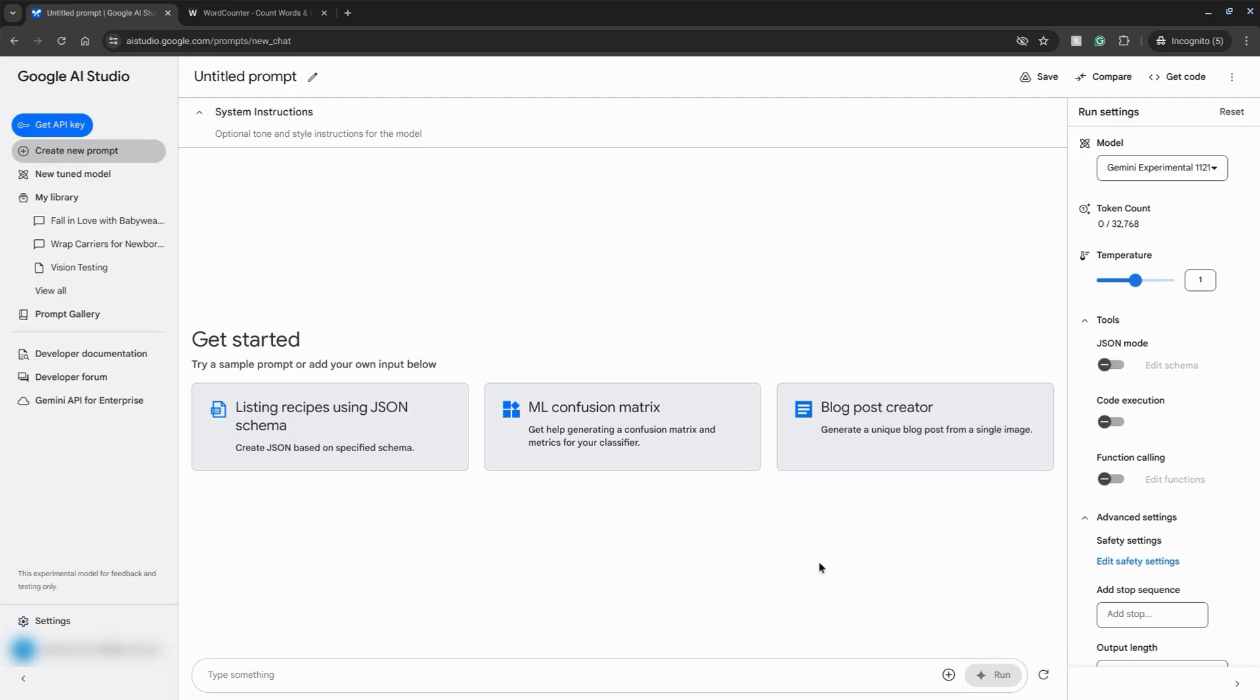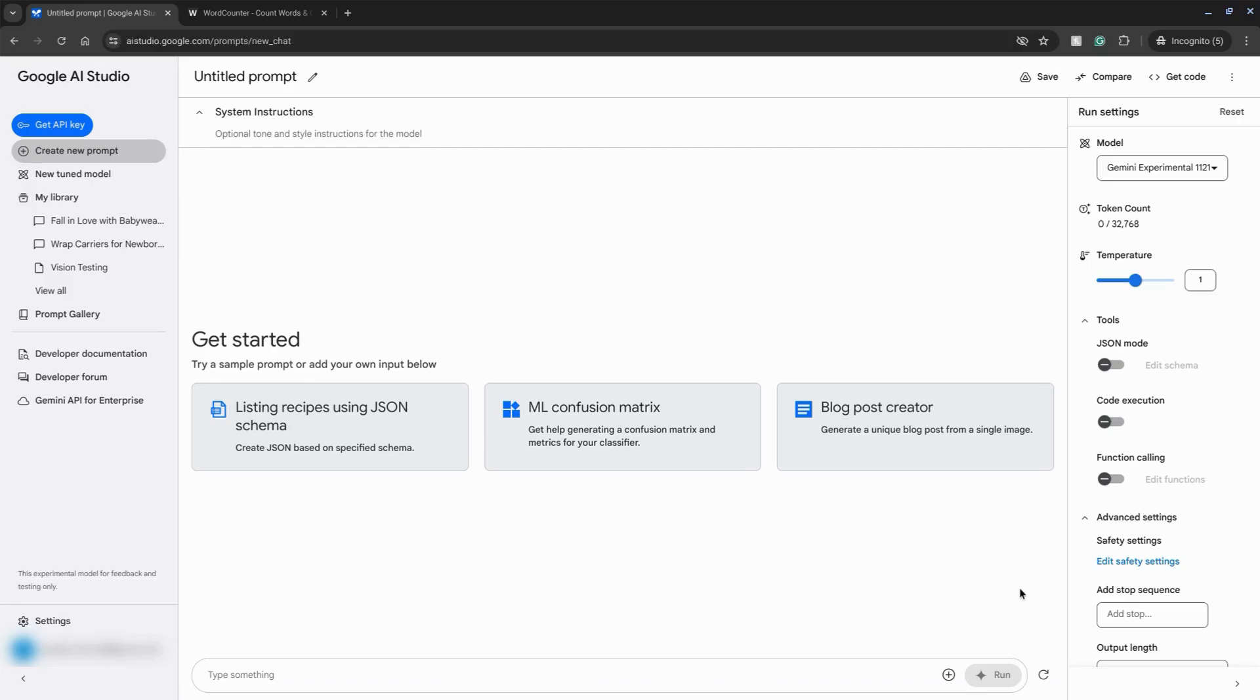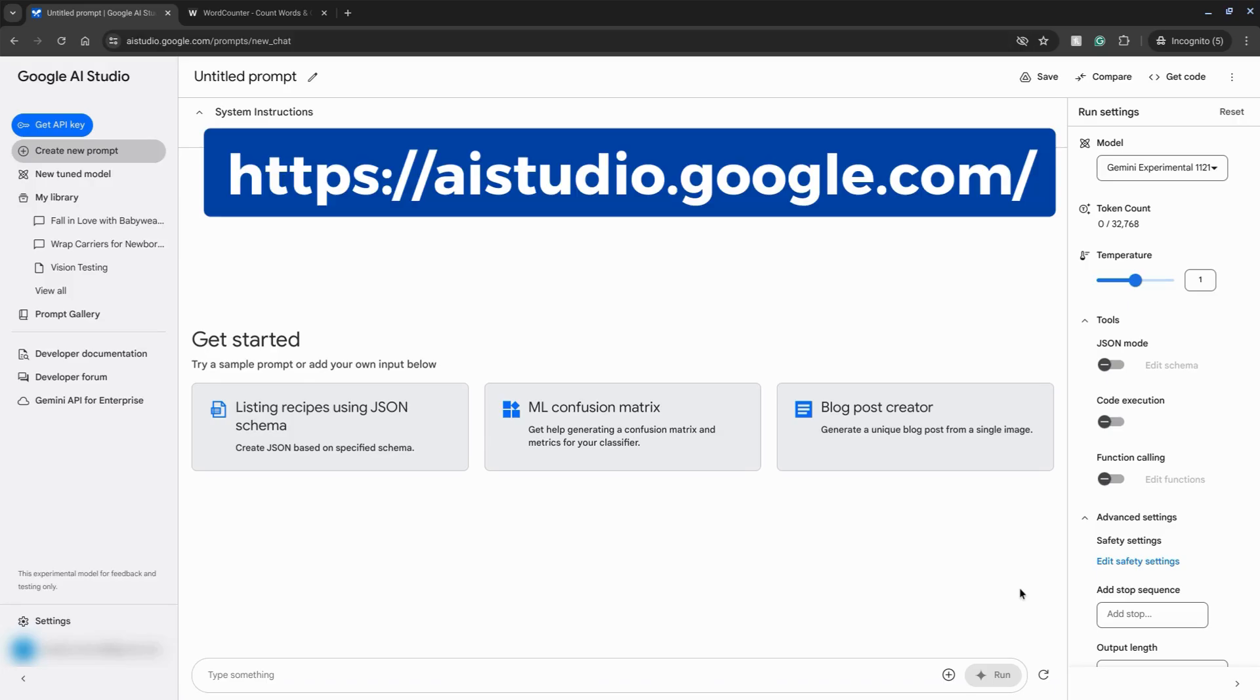Google DeepMind released a new Gemini AI experimental model for the second straight week, topping LLM rankings. This comes on the heels of OpenAI releasing their 4.0 latest model. We're going to test it out and you can do the same by navigating to aistudio.google.com.